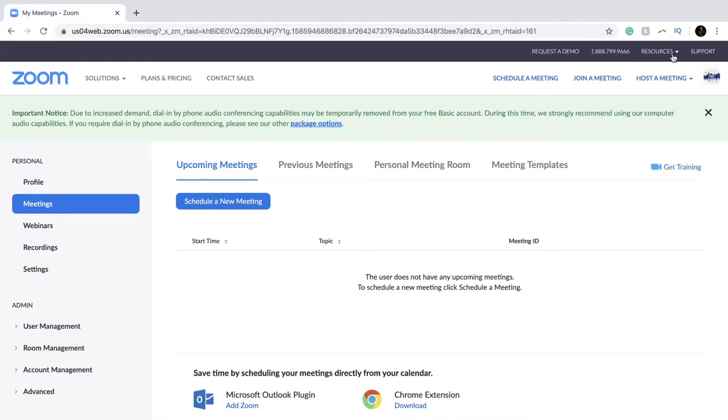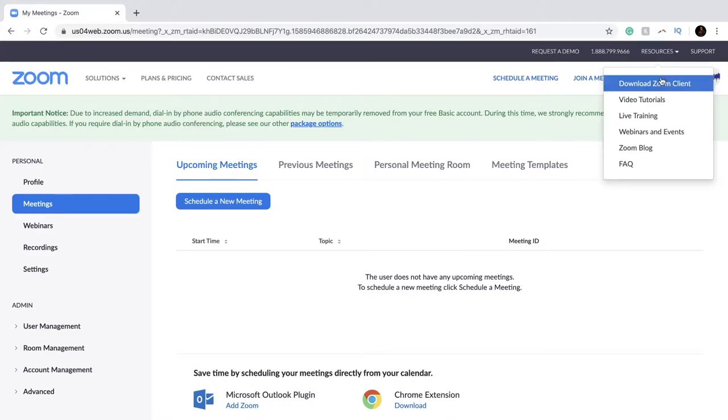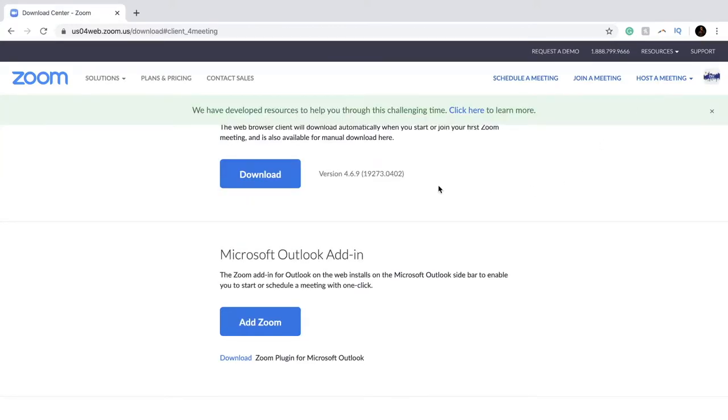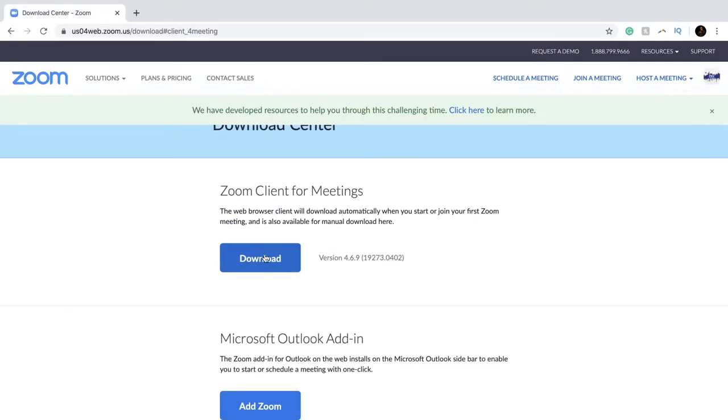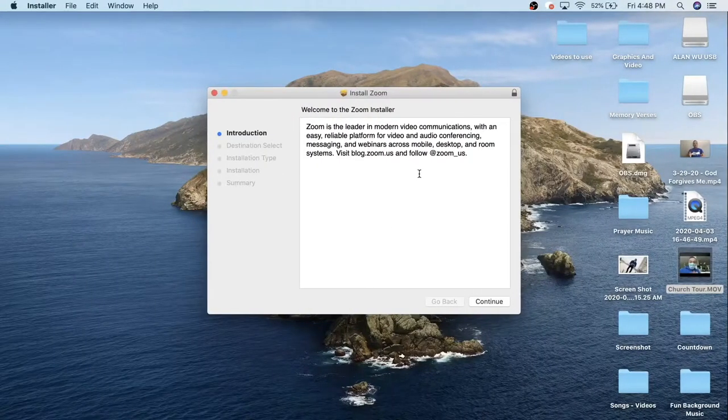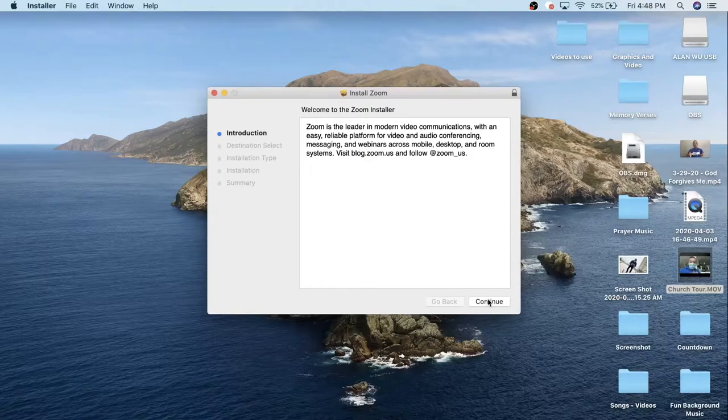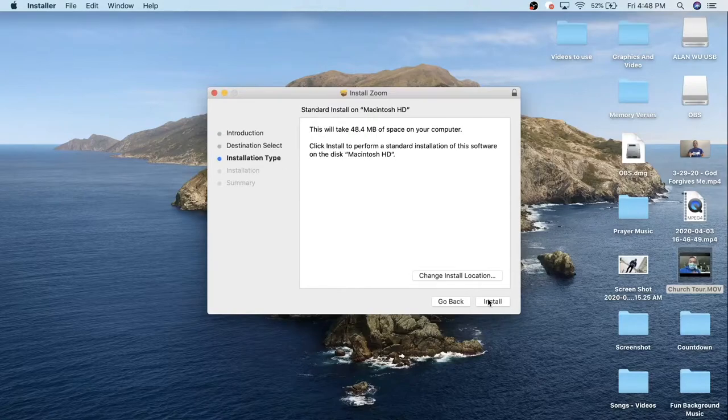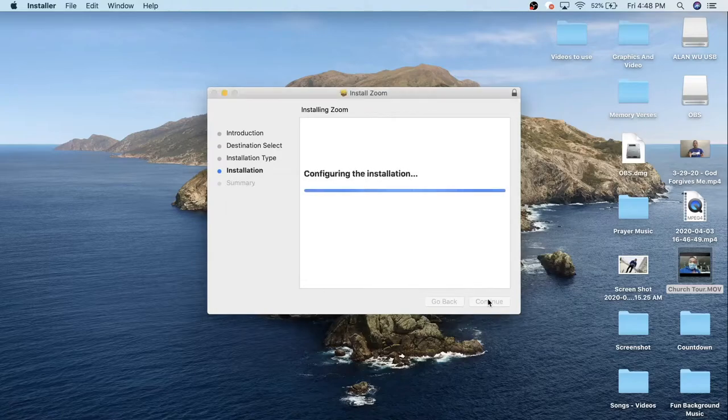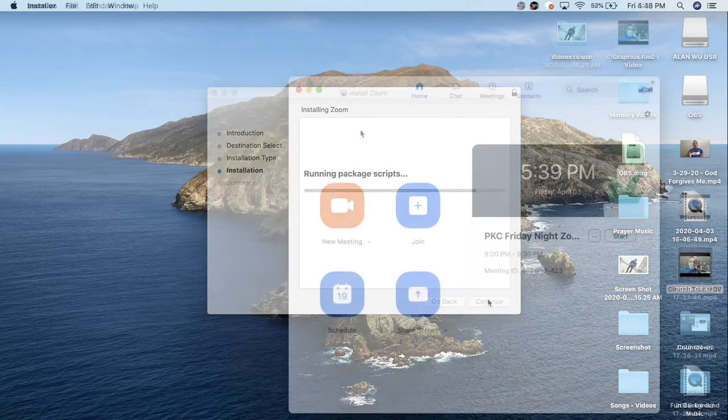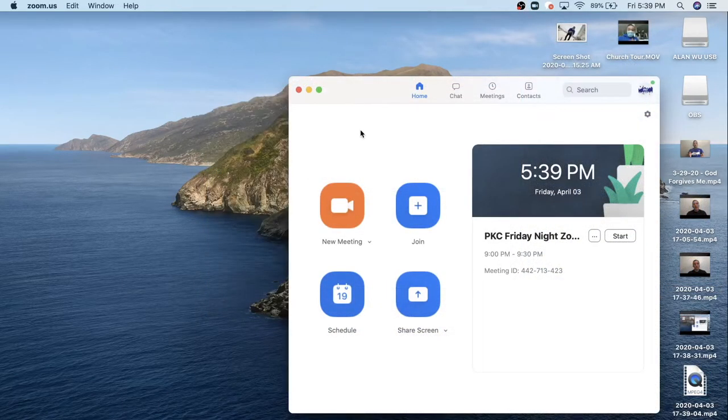You are going to go to Resources if you don't have the program yet. You're going to go to download Zoom client, and you're going to hit download. Once that's happened, you're going to see the program. You're going to install this program. You can just continue, install, and then you put in your password.